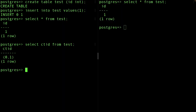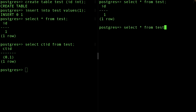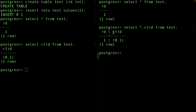Tuple numbering starts from one, not zero, while pages start from zero. If I do 'SELECT ctid FROM test', we get '(0,1)' — page zero, tuple one. My understanding was correct: tuples start from one. If I do the same from the other session, we also see '(0,1)'. Let's go ahead and insert another row with value 2.